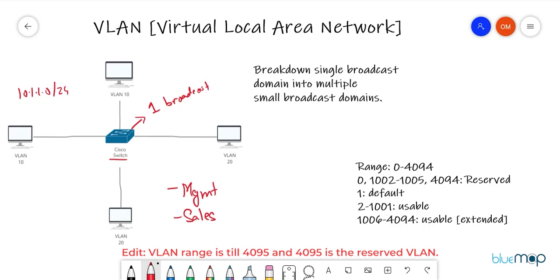That is not what I want. I want to group them in pairs — management guys and sales guys. To isolate them, I could put them on two different switches, but that means investing more money. In a huge environment, that's not feasible. So now we have the concept of VLANs — engineers developed a concept to break down a single broadcast domain into multiple smaller broadcast domains and isolate them from each other.